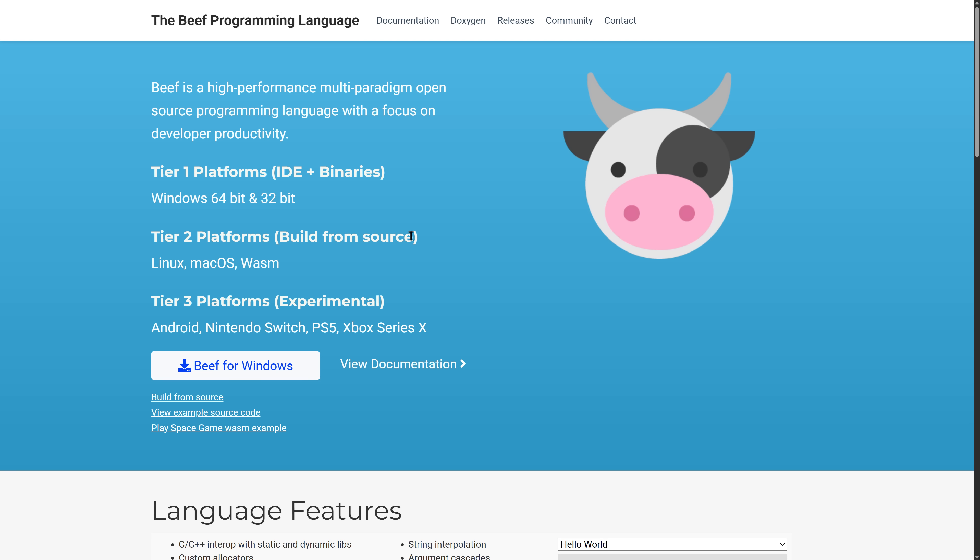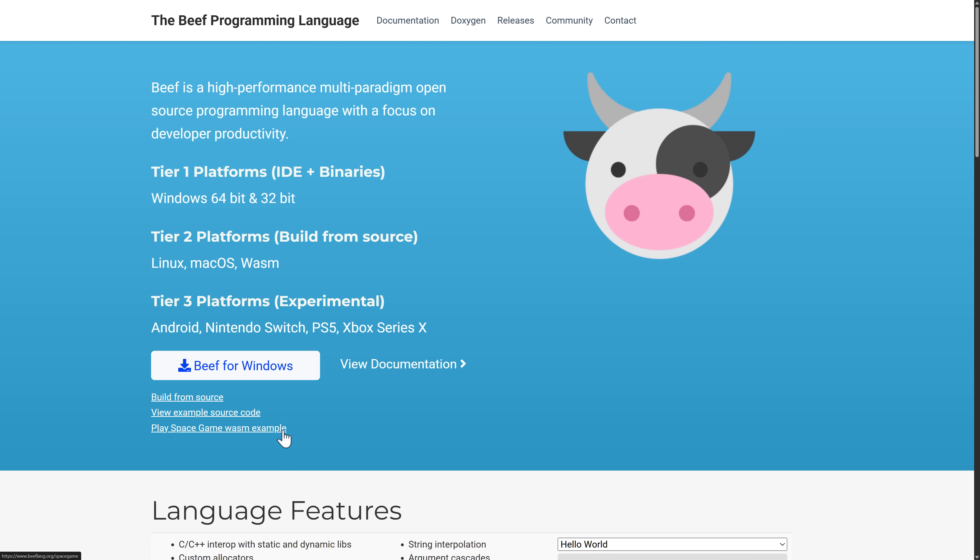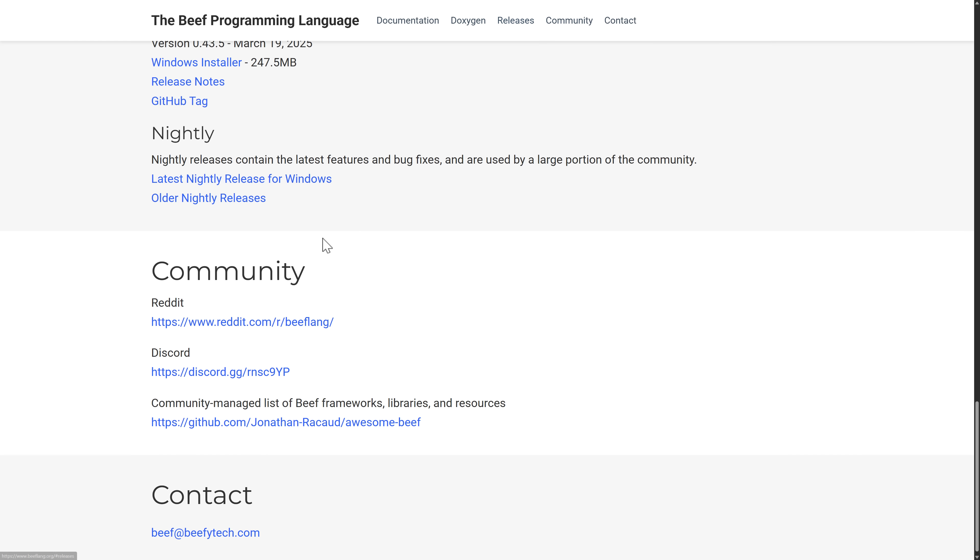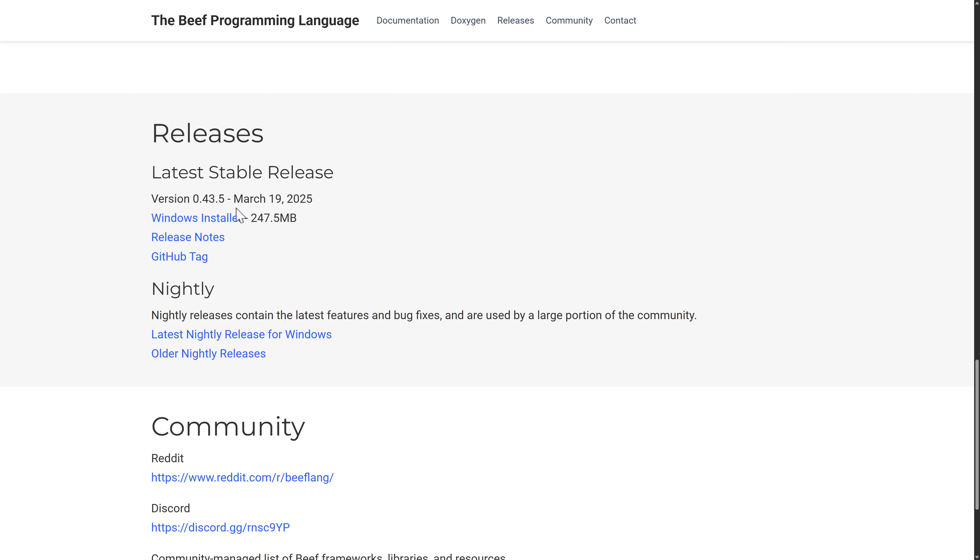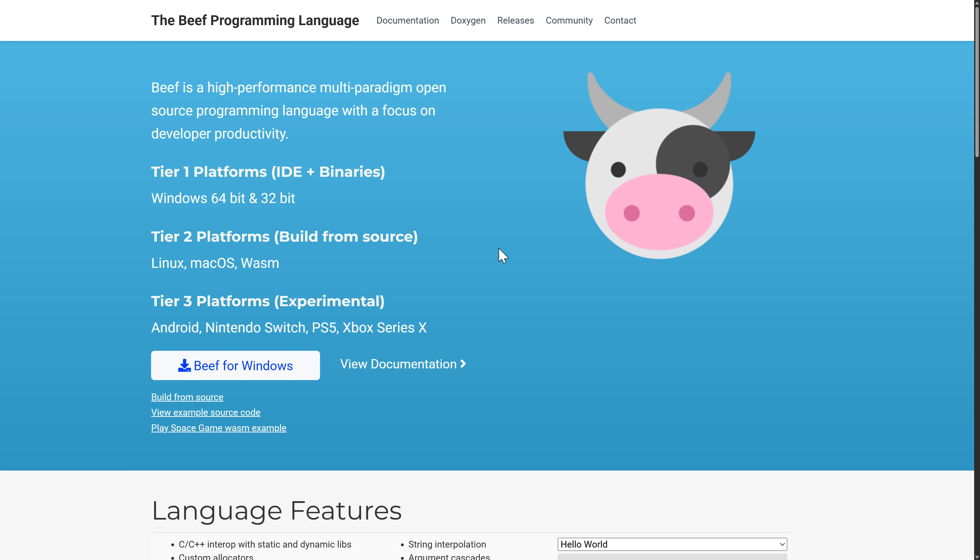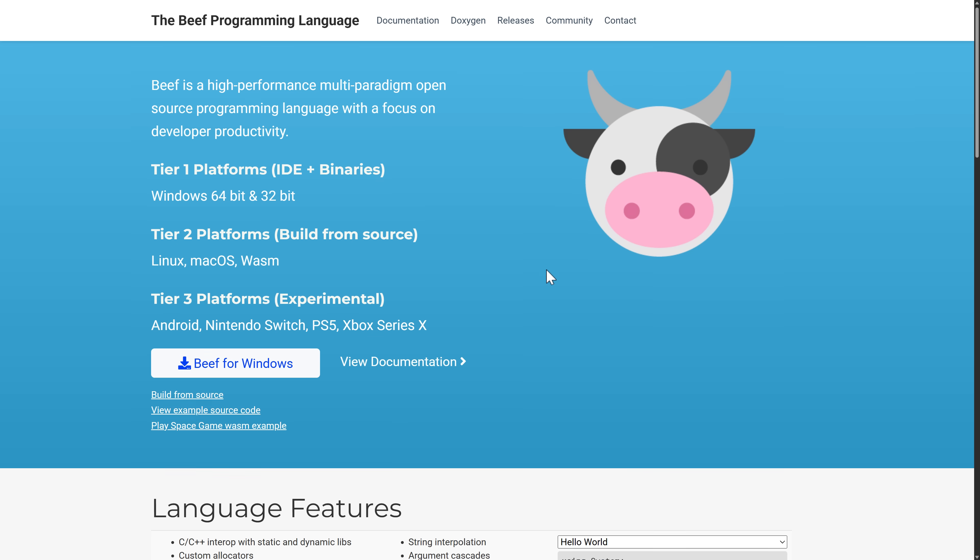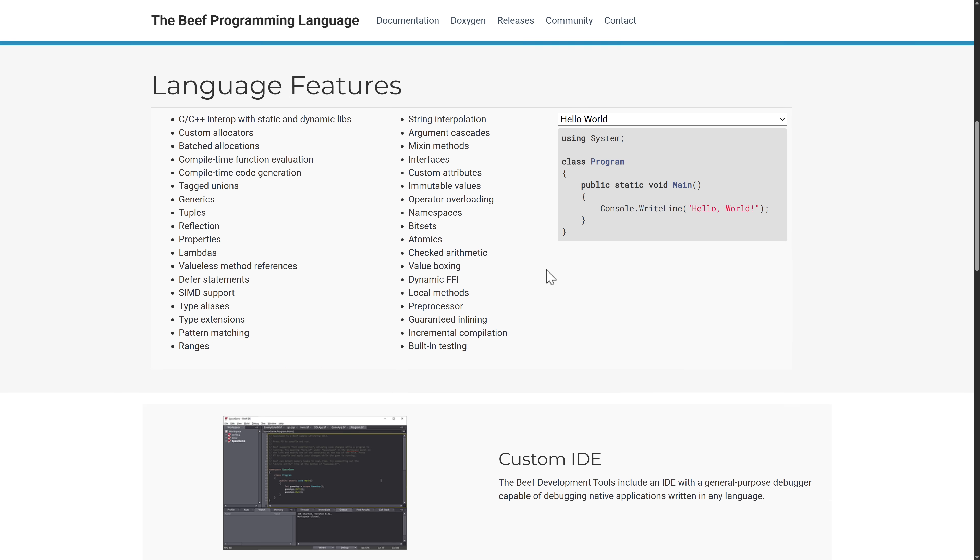One of the reasons why I haven't revisited it in like five years is they haven't been doing a lot of releases. It is available on Windows 64 and 32-bit with binaries, but for Linux and macOS and WASM, you have to build from source. Those binaries, they did just do a release, which is very cool.